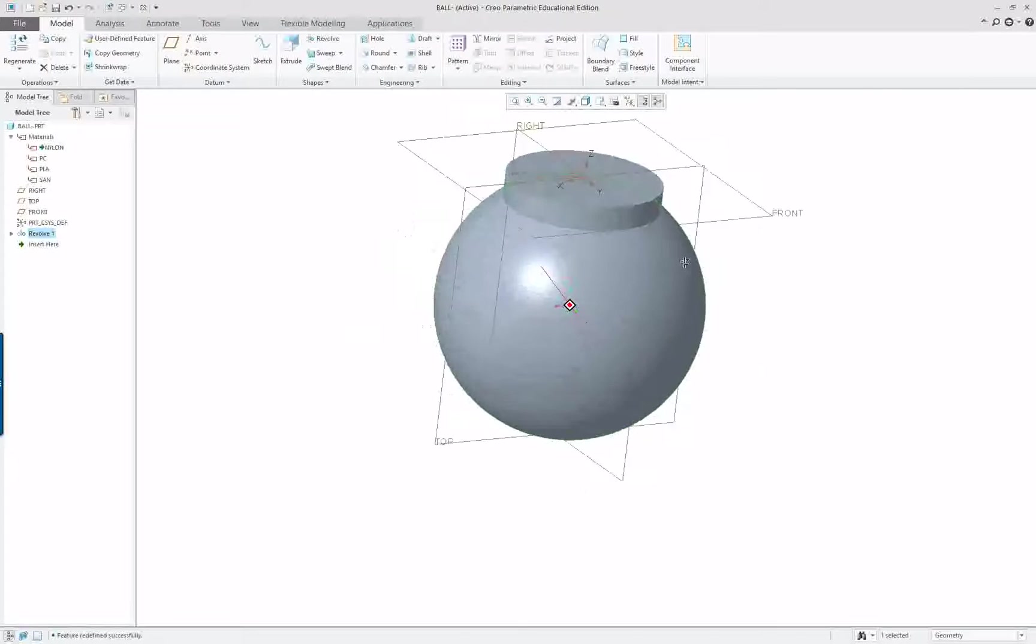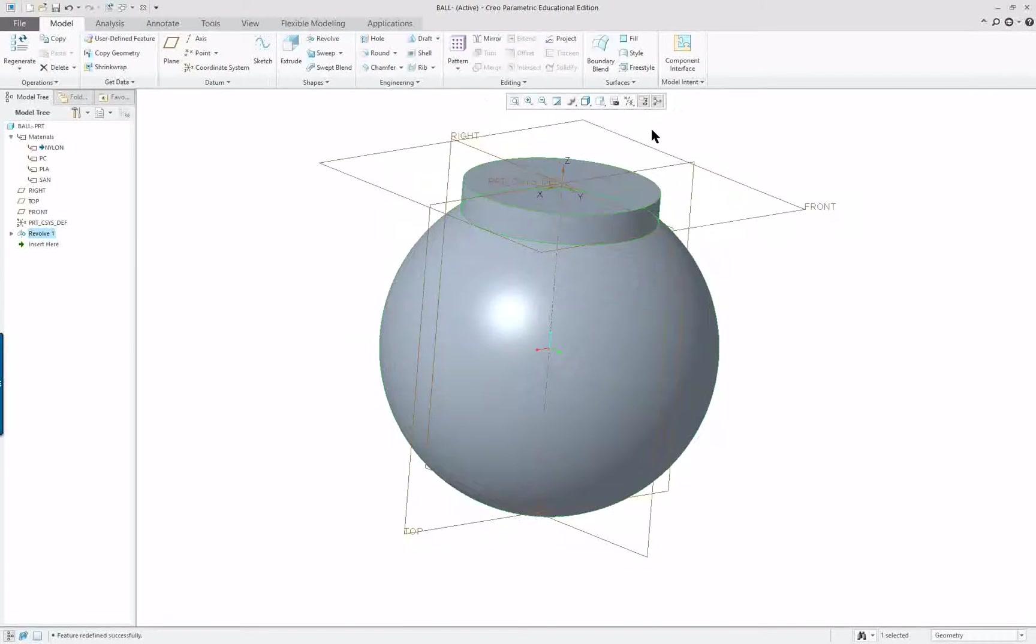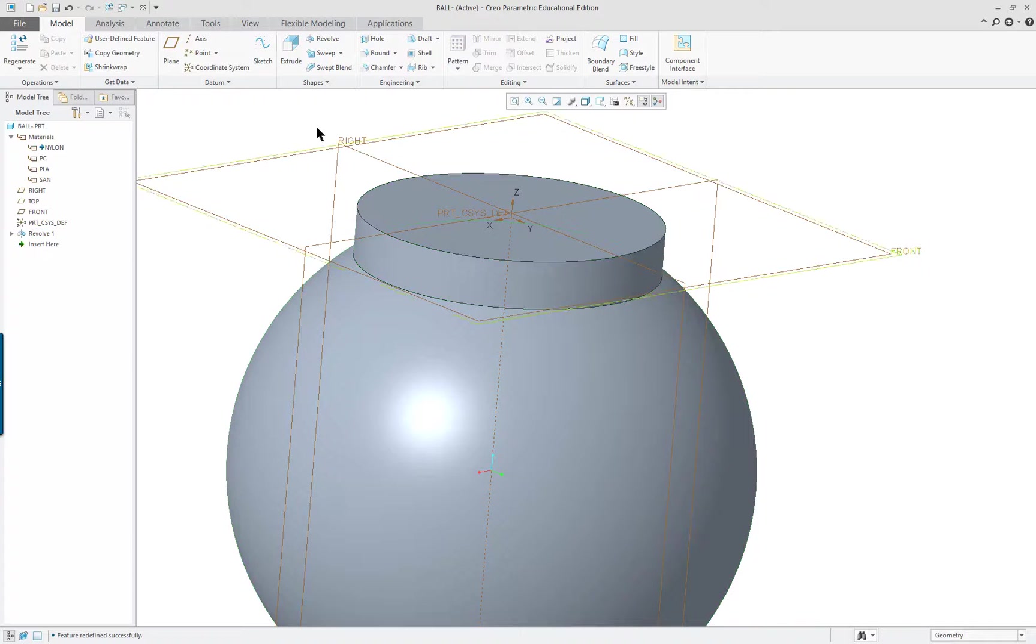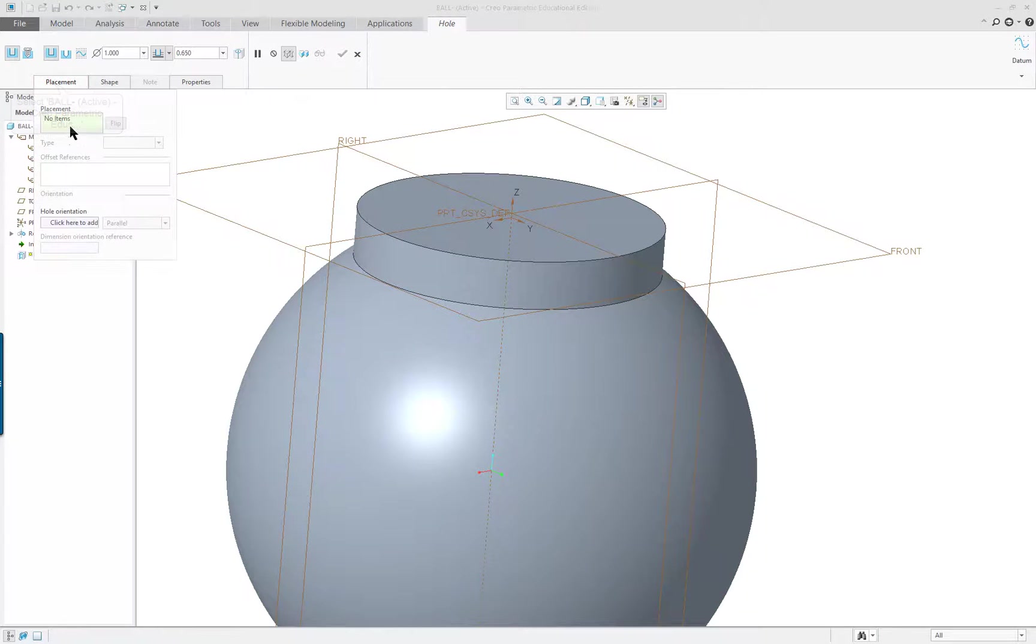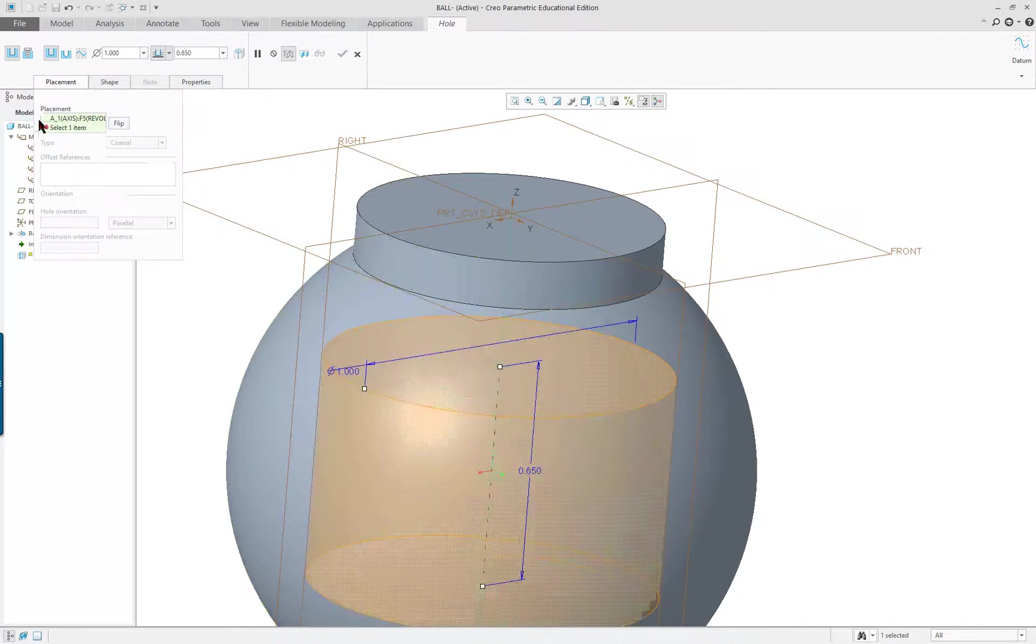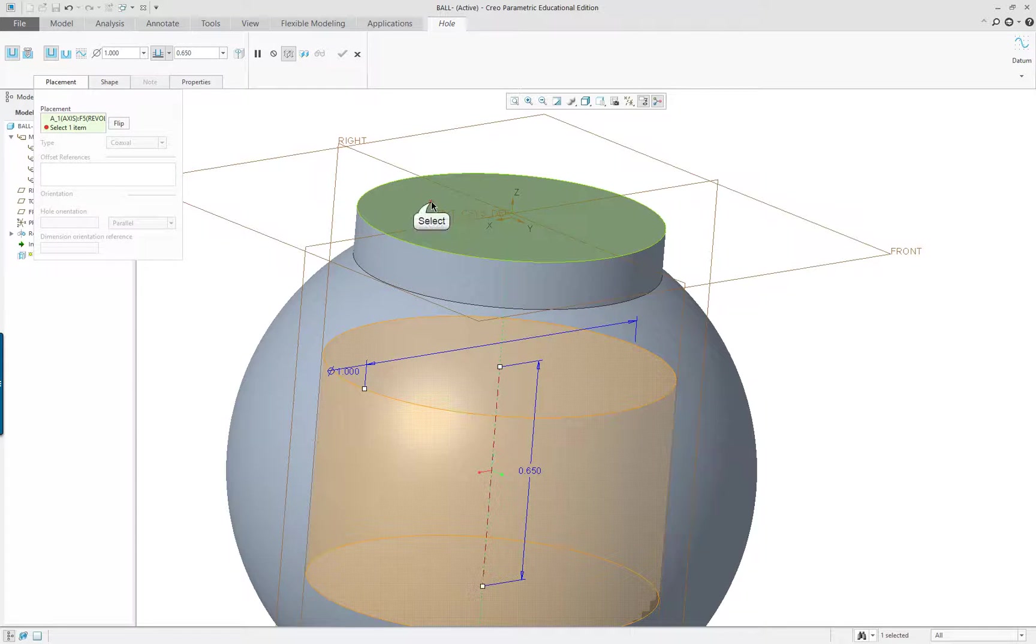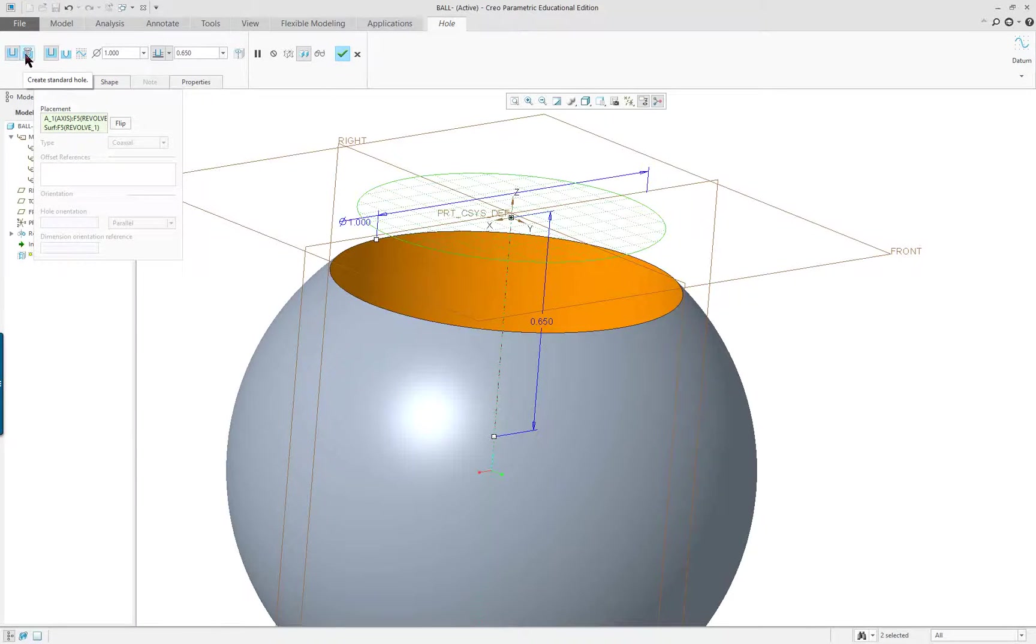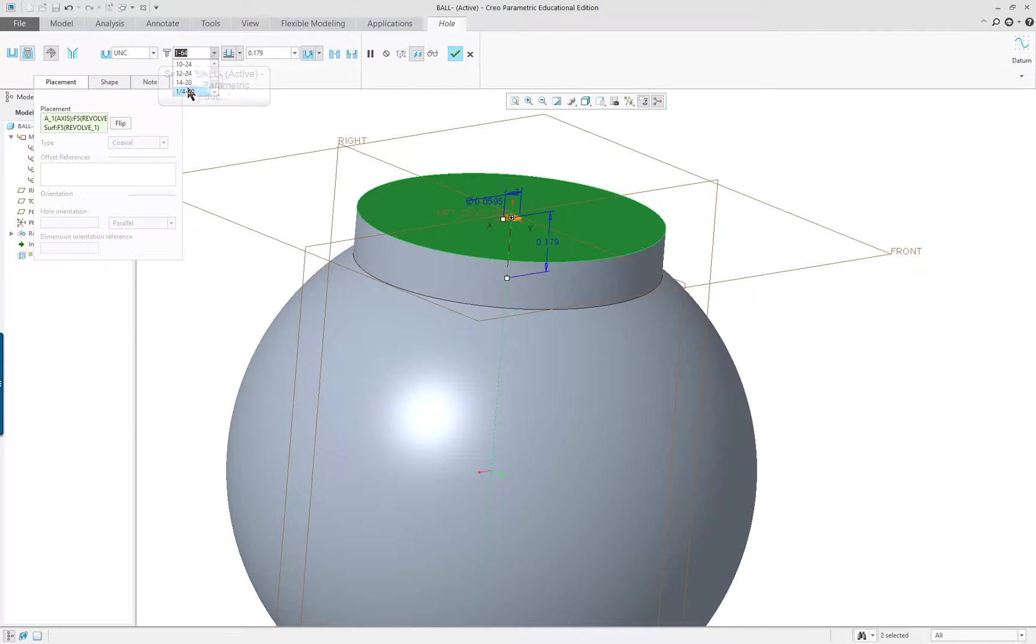I'm going to rotate this around because I'm going to work on this top surface here. I'm going to click on hole and open up my placement so you see what's happening. I come over here and select an axis and it collects right here. If I hold down the control key and select here, that's my starting surface. Now I want to create a standard hole.